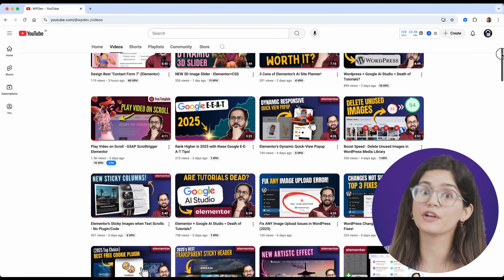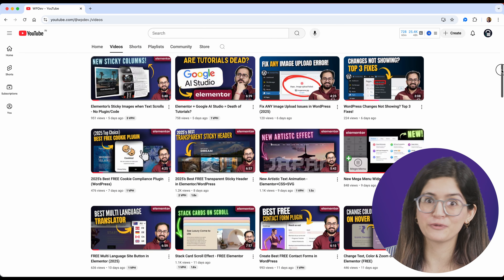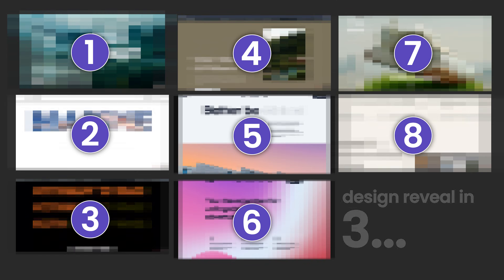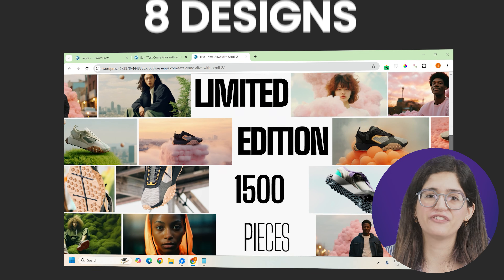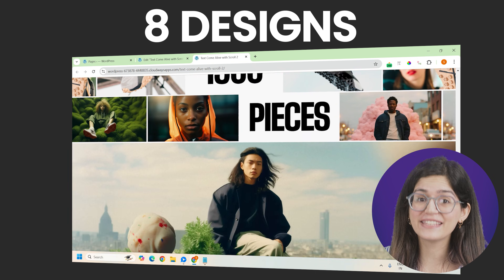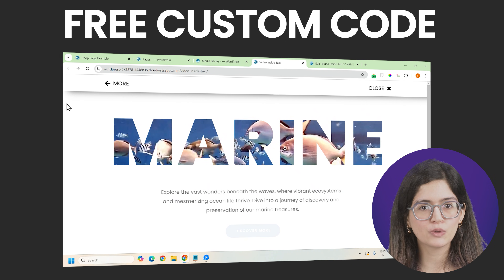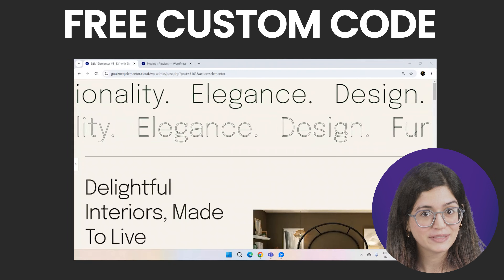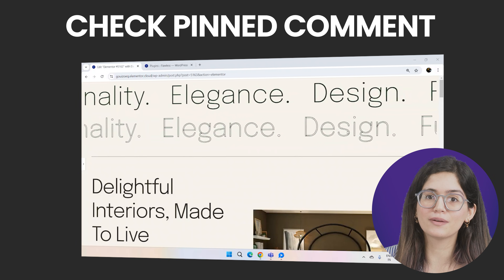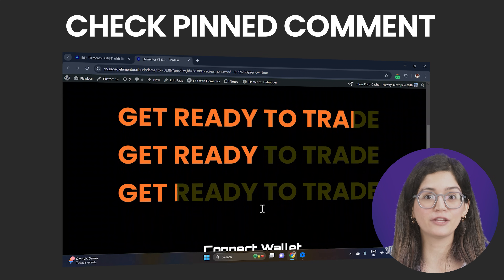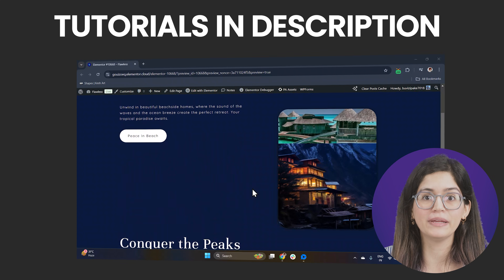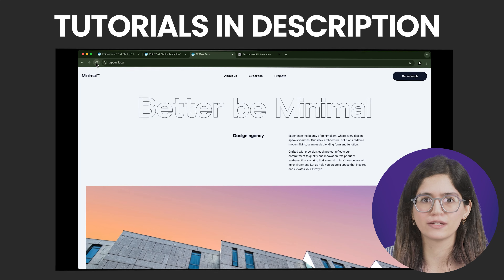After creating over 300 Elementor tutorials, these are the top 8 trending text animations that you can create for free in Elementor. We have many different designs and effects today and yes, we will use some custom code to make them. But don't worry, you can get all the code for free in the description down below and the tutorials for each design will be linked above in case you need it.